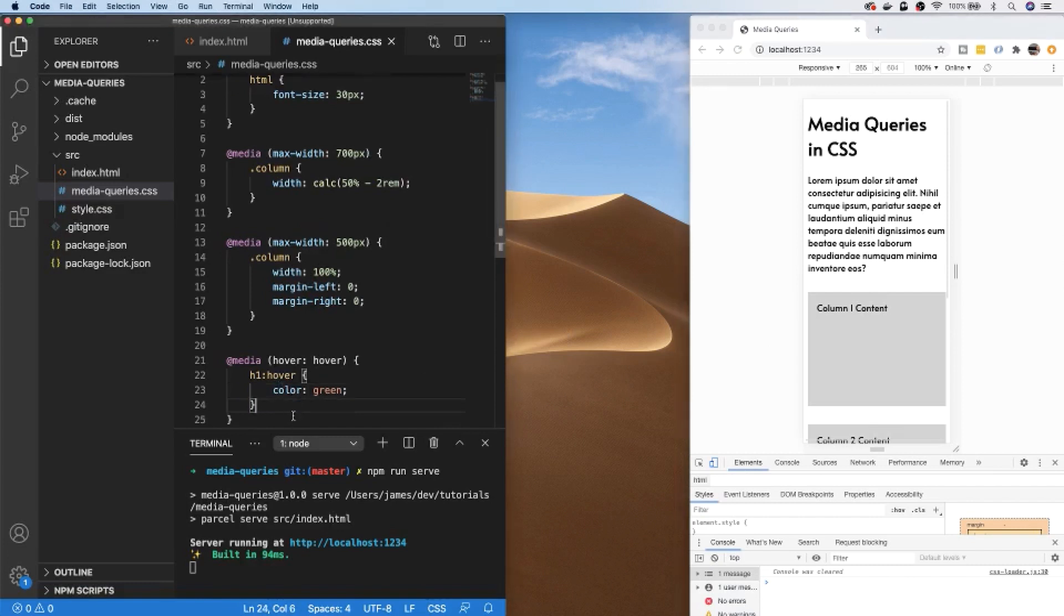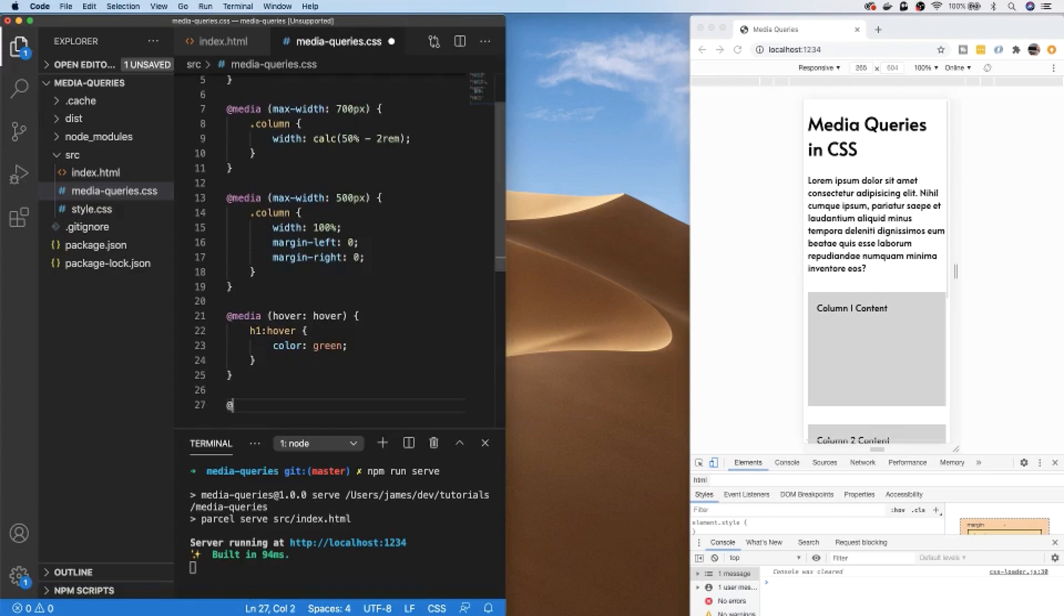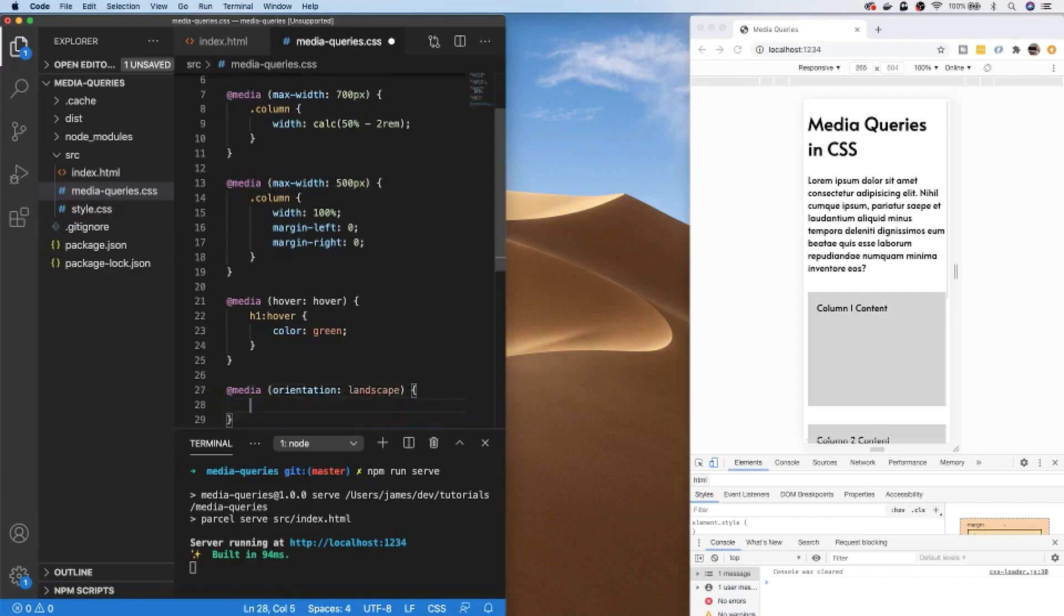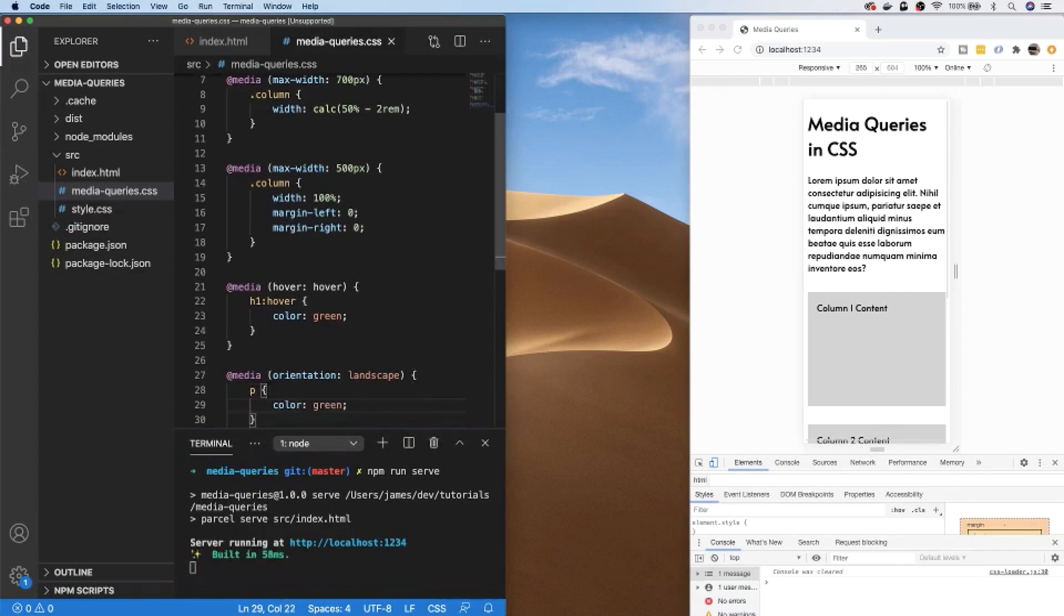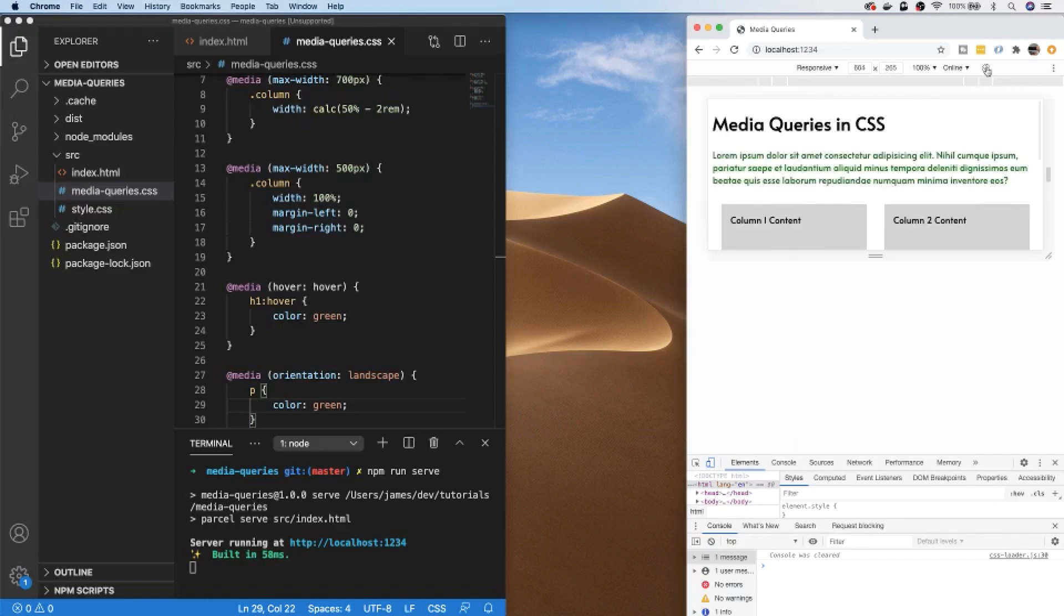Another thing you can do with media queries is determine whether the device or at least the page being displayed on the device is in a portrait or landscape mode. This is just another rule that we use with our media query. So we can say media orientation is landscape, and again we just have another block of CSS where we can customize any styles for elements on our page. For example, if our device is in a portrait mode then the rule does not take effect, but we can switch our device into a landscape mode and you can see that media query is now taking effect and the paragraph text has been changed to a green color.